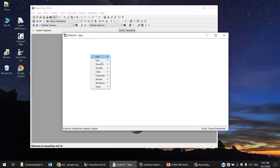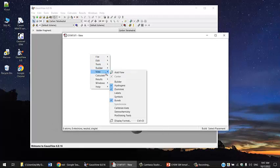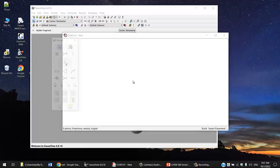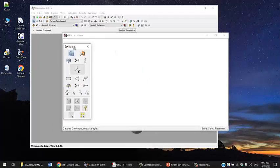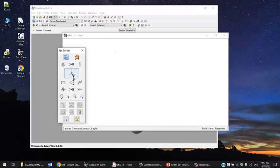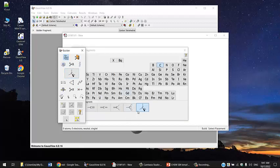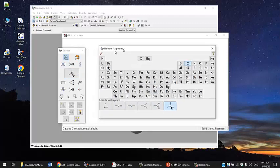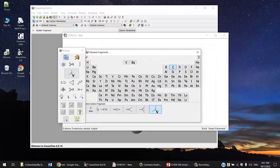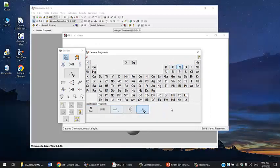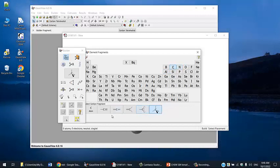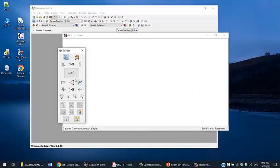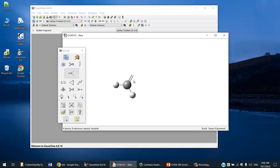I'm going to right-click and open the builder. Acetone has a trigonal planar carbon, so I'm going to change this from tetrahedral to trigonal planar. If you click on the carbon, it will give you different geometries. I'm going to choose the trigonal planar and click once.